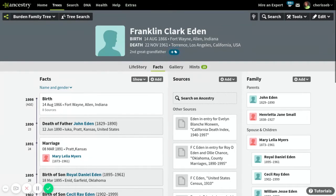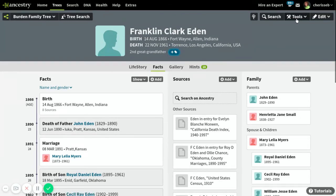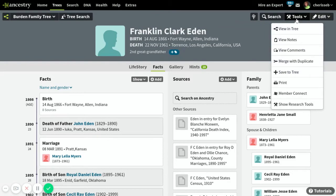So you'd go to Ancestry.com, go to your tree, find the person that you want to print for, then you want to go up to the right-hand corner and click on Tools and go down to Print.